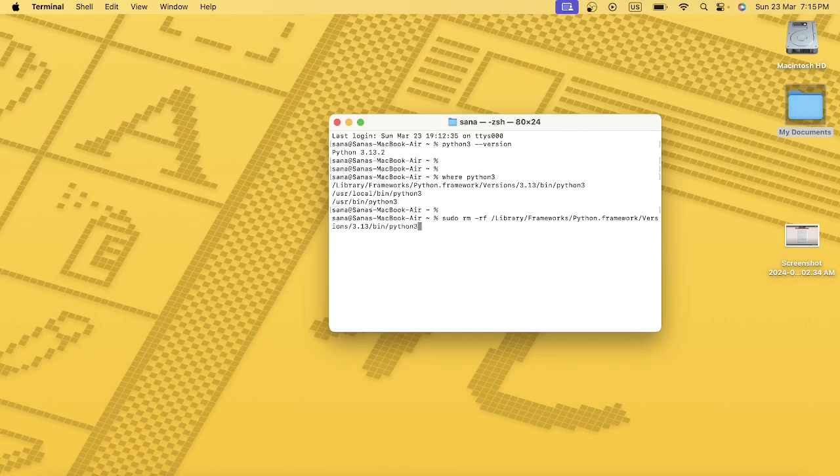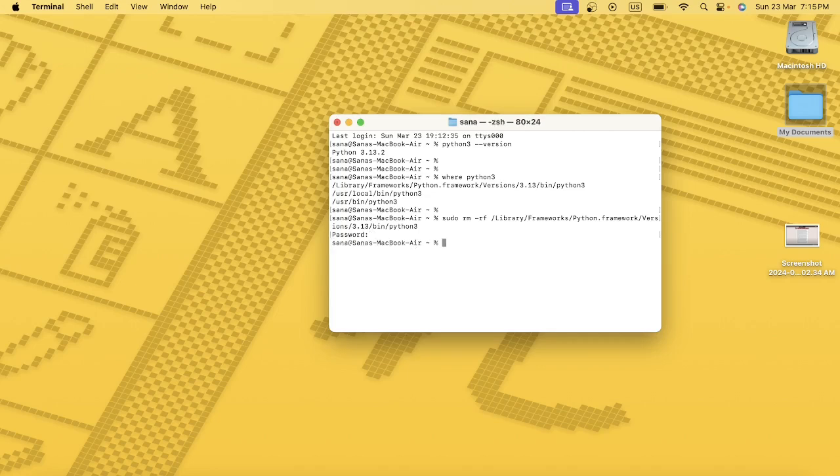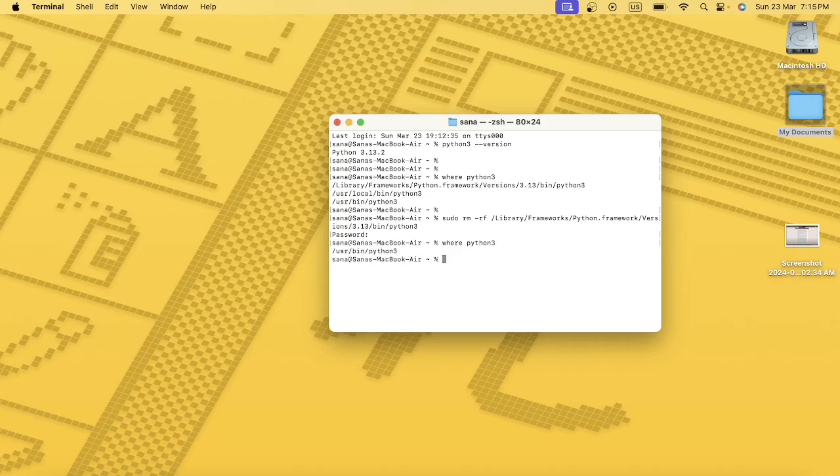Python3, okay, and press Enter. Now you have to provide your MacBook password. This will be your MacBook password. Enter. I think it has been removed, one directory has been removed. It removed this one, this one, and this one. It has been removed.